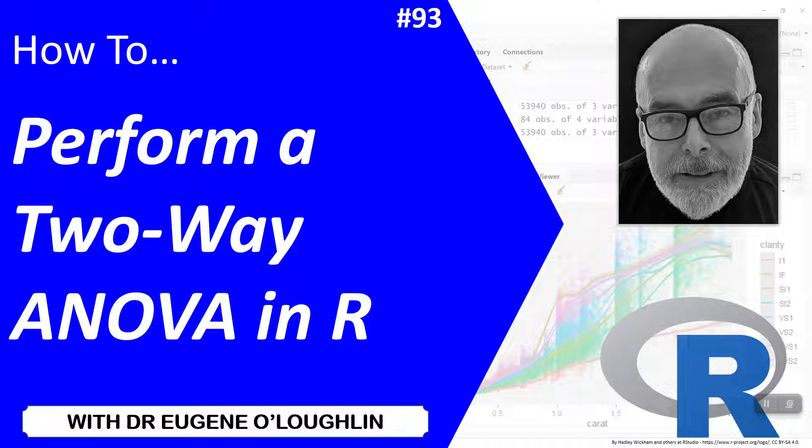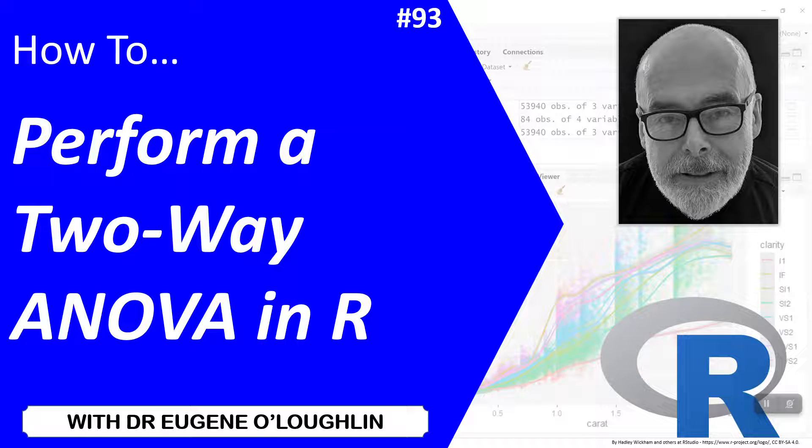Hi everybody, this is Eugene O'Loughlin and welcome to my series of short how-to videos. In this video, we're going to learn how to perform a two-way ANOVA in R.